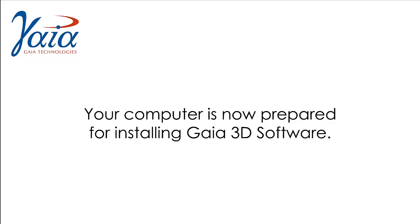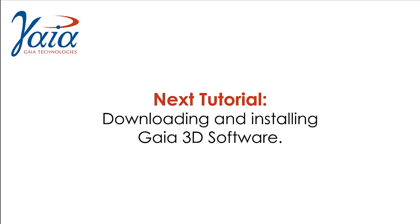You have now prepared your computer for installing the Gaia 3D Viewer. The next tutorial is downloading and installing the Gaia 3D Viewer.